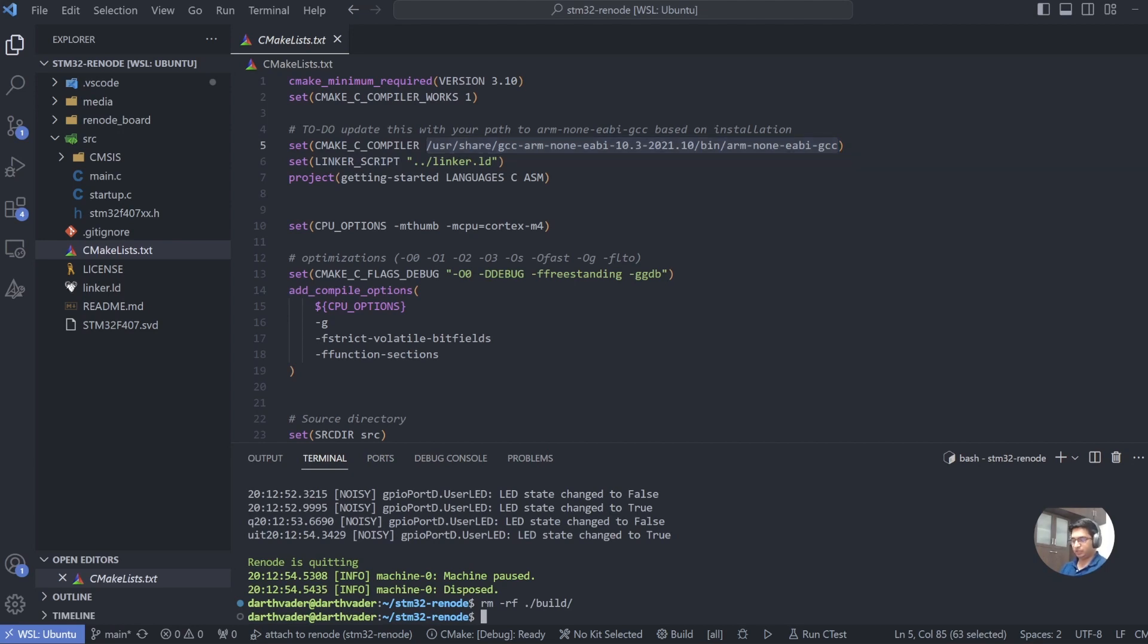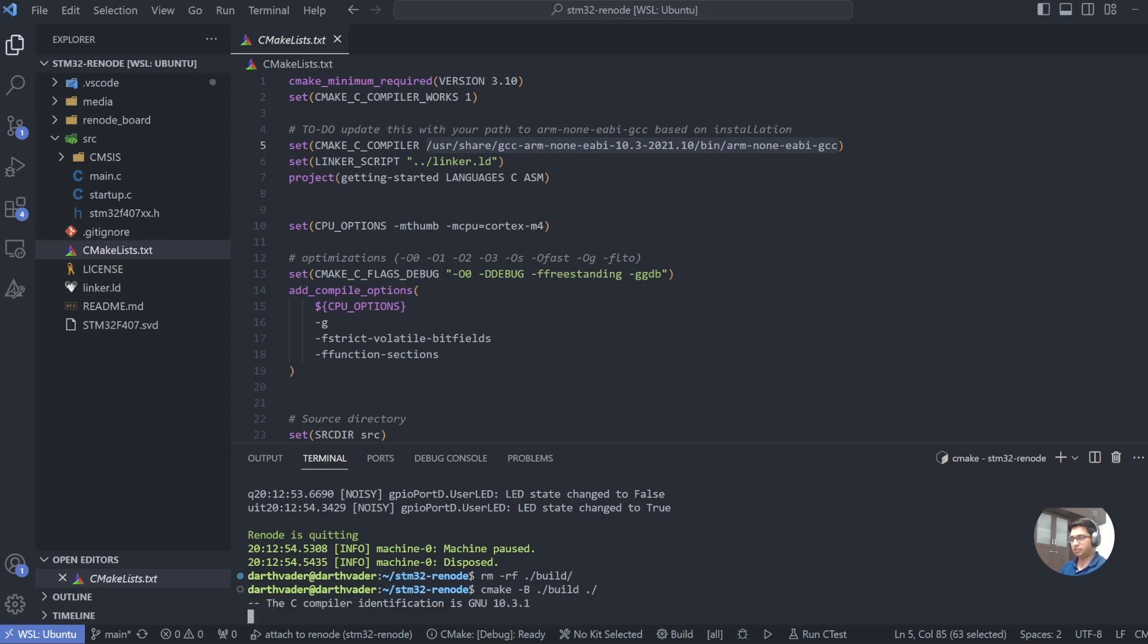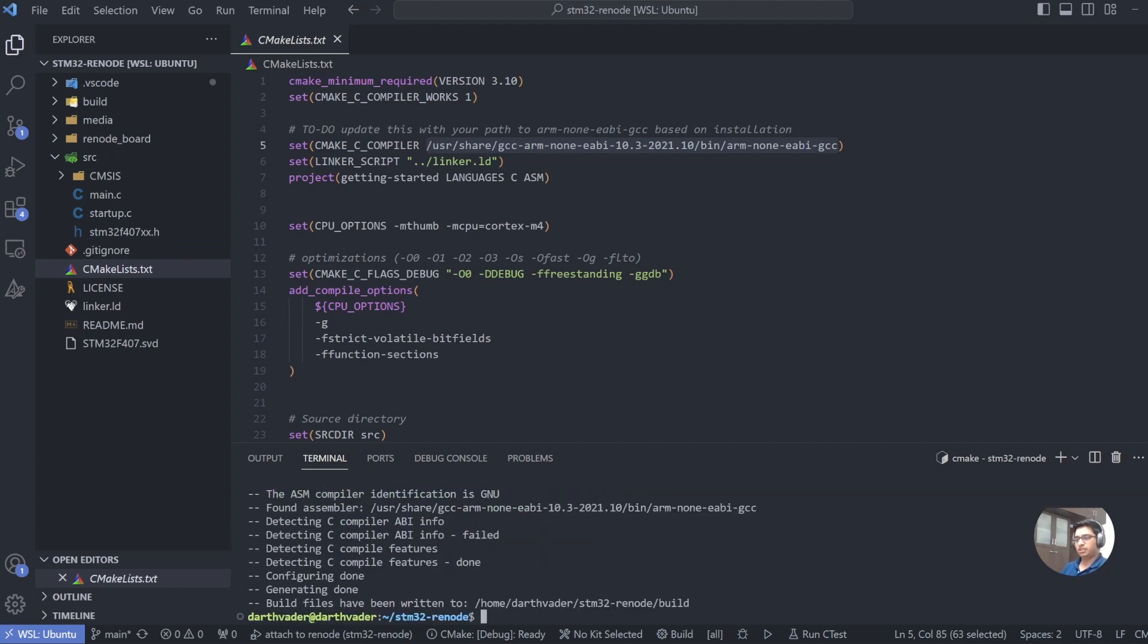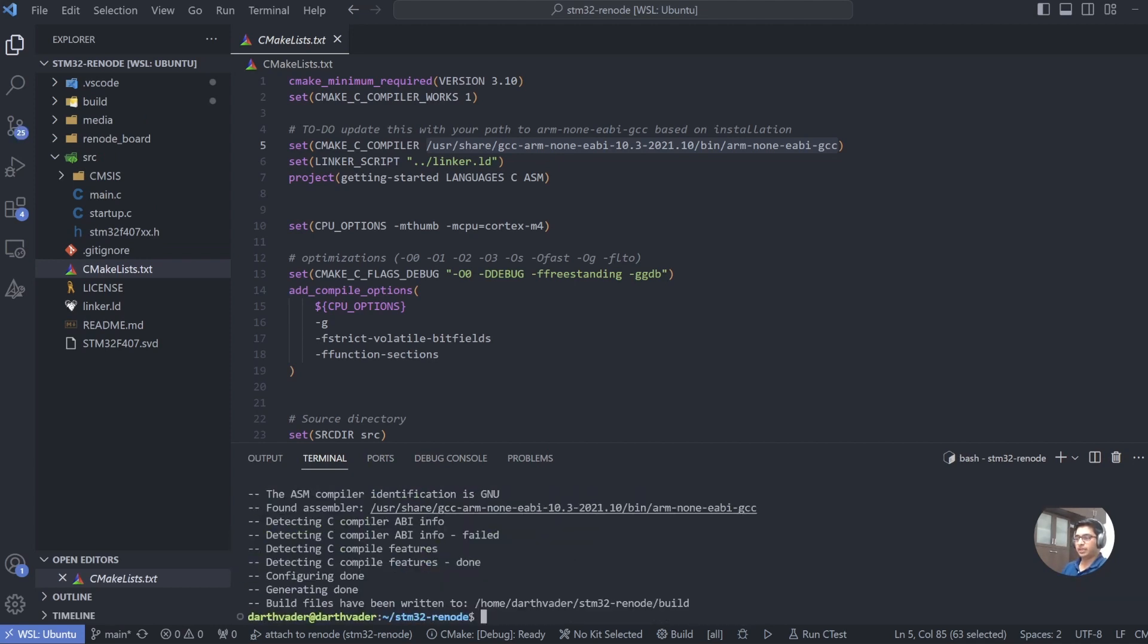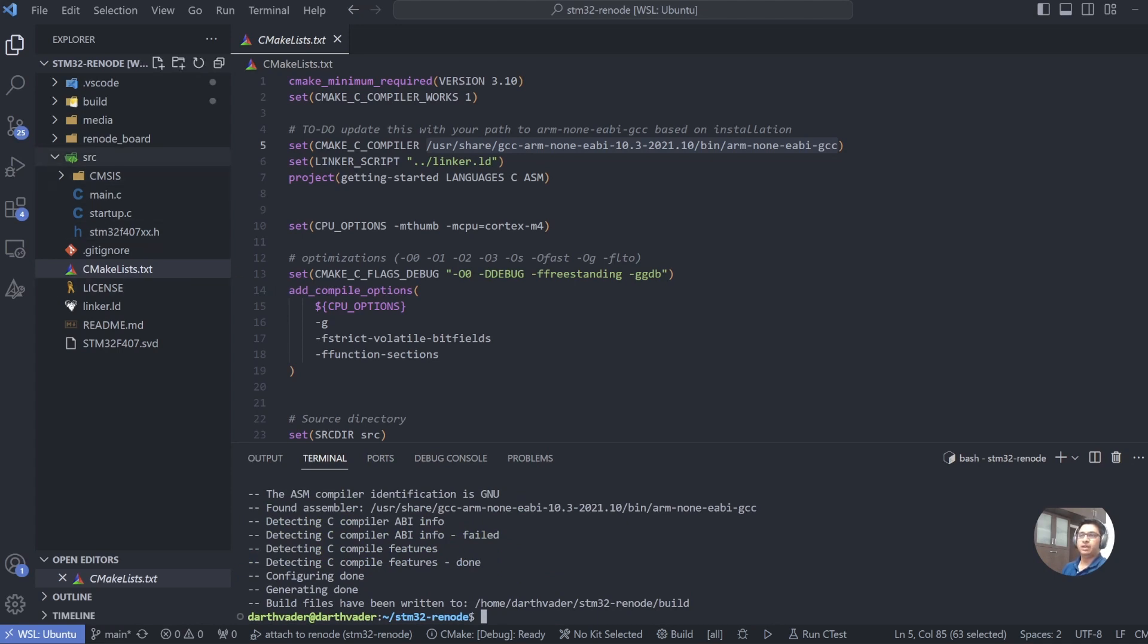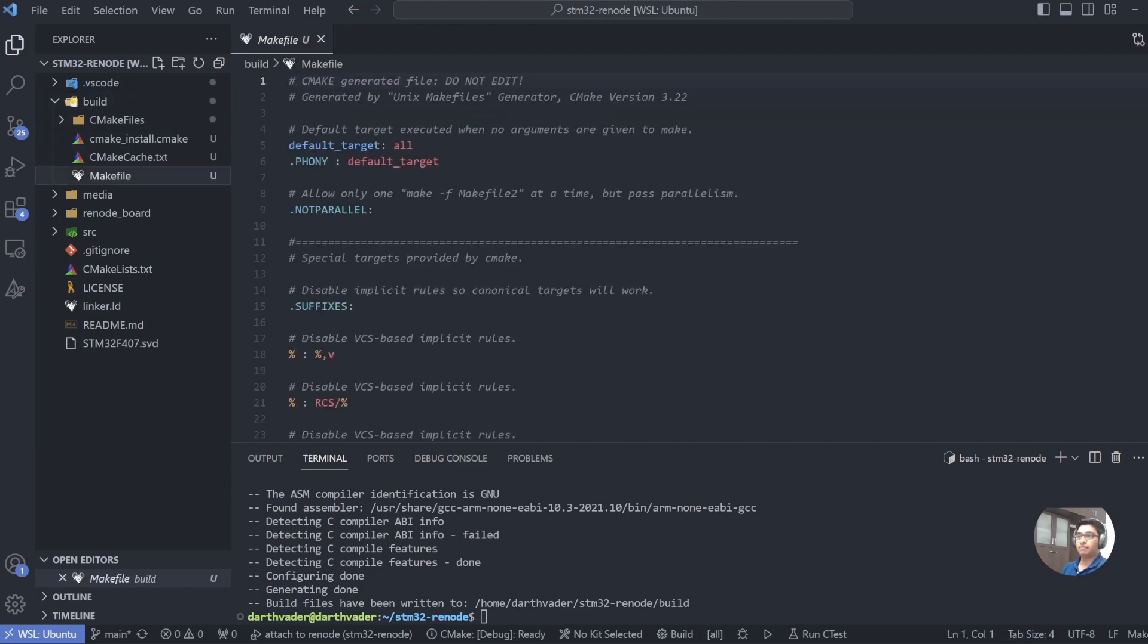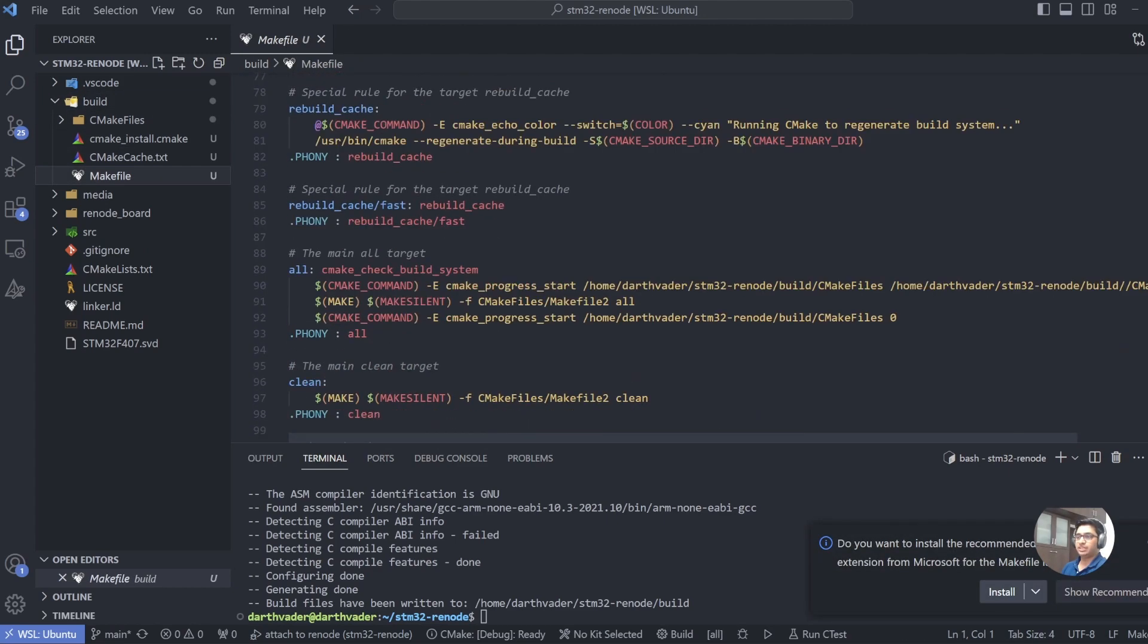So let's see what happens when we run the CMake. To run the CMake, you can open your terminal and type cmake -B, give it a build directory ./build, and this path to the source directory, which is the file CMakeLists.txt. Let's do ./